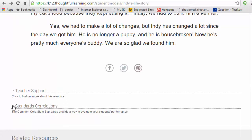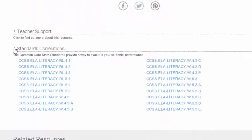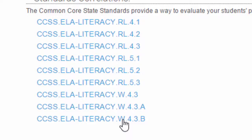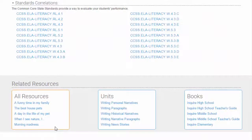Under standards correlations, you can find the Common Core State Standards that you cover when you teach from this model. You cover reading literature standards and also writing narrative standards, including beginnings, middles, and endings. Below you'll find related resources: all resources, units, and books.